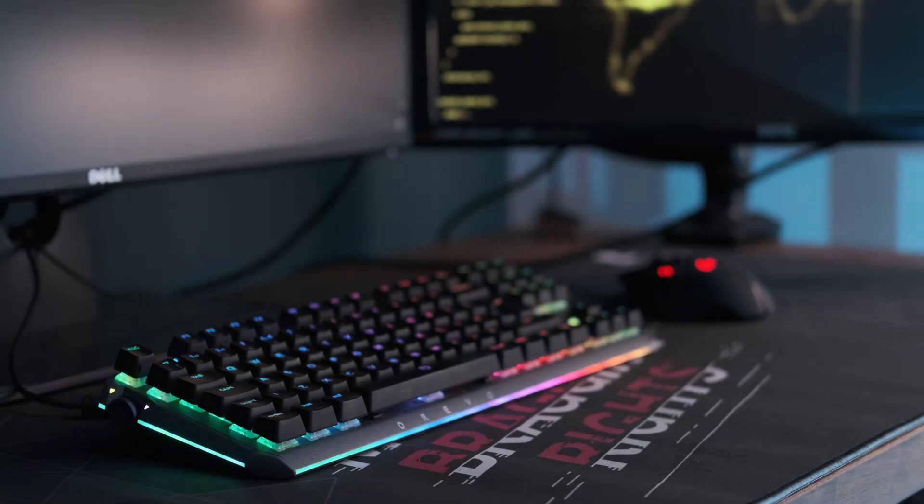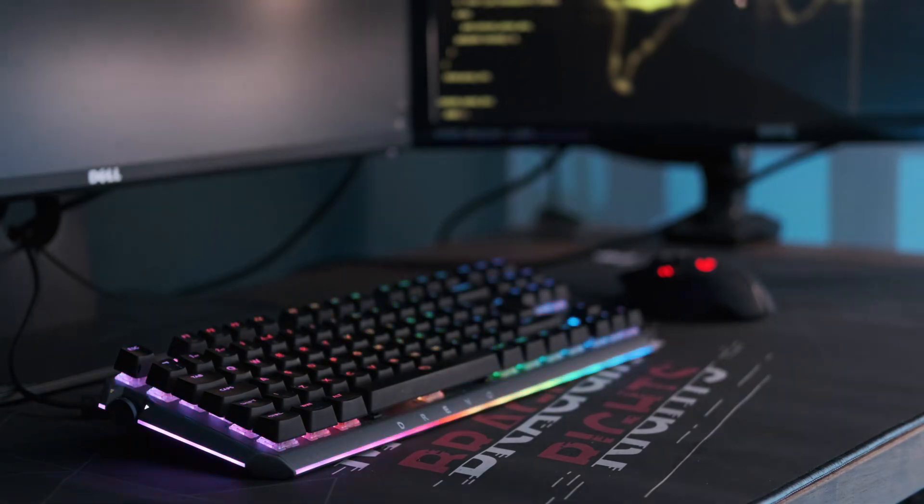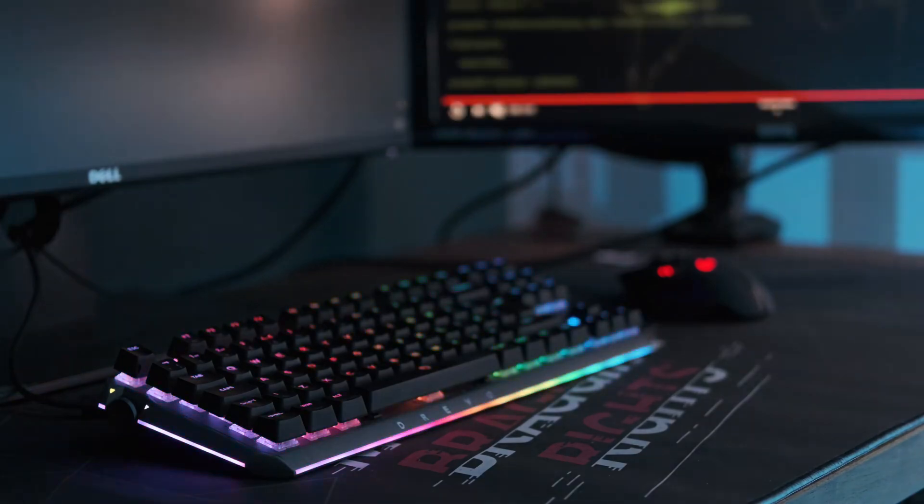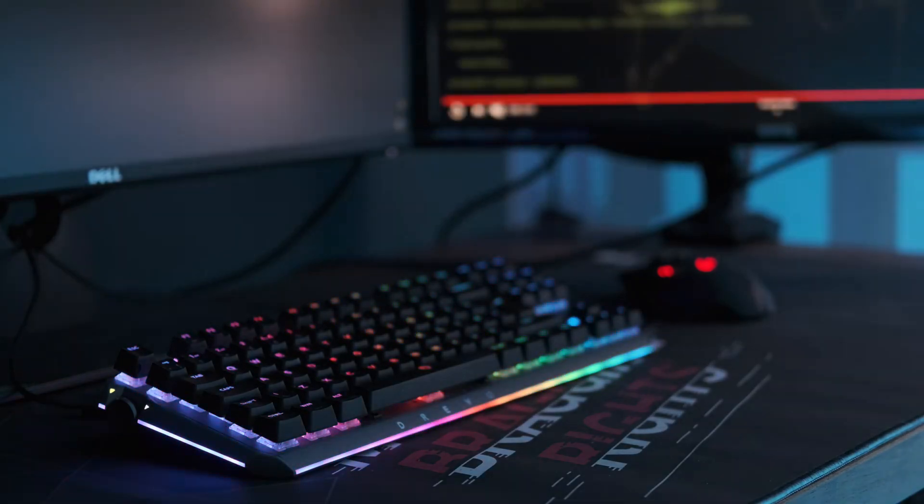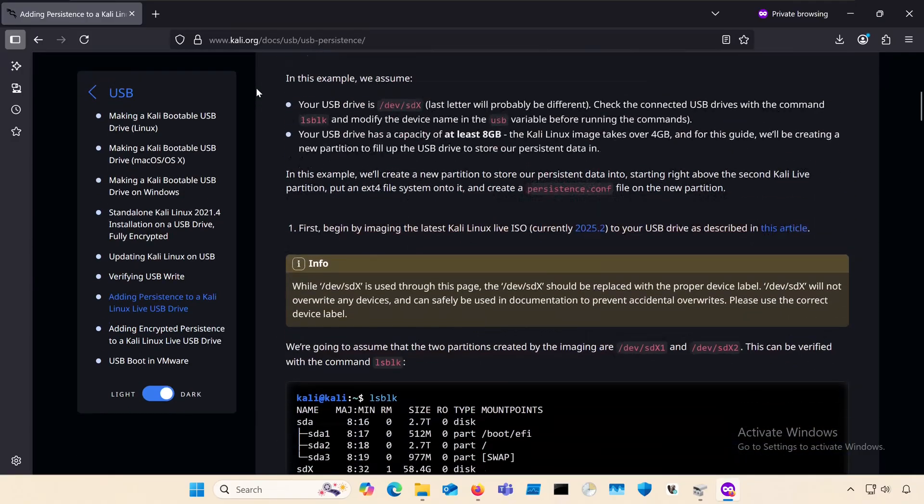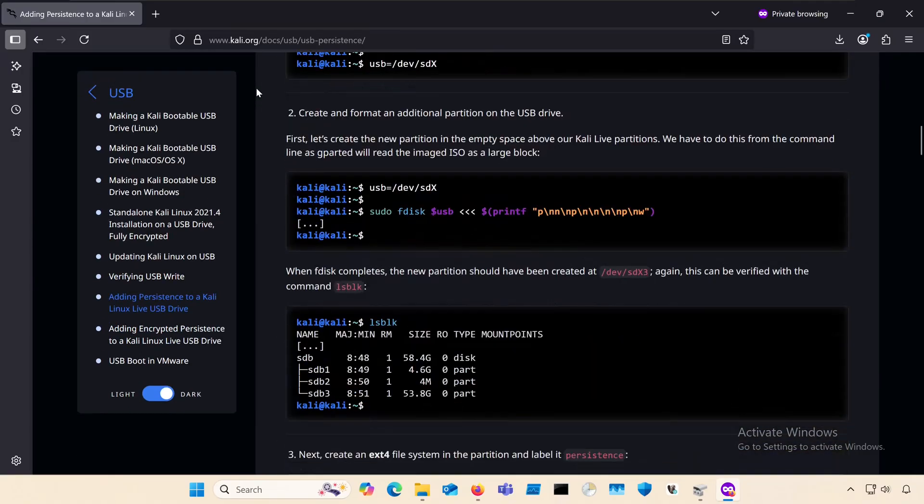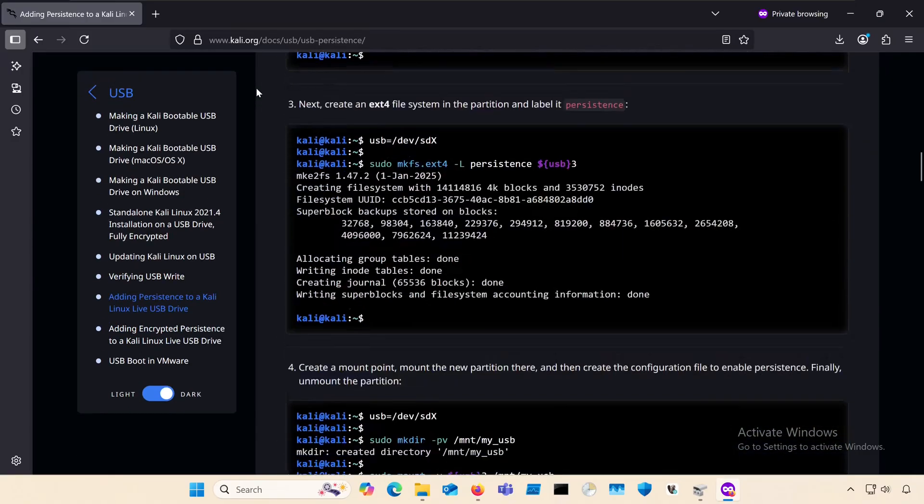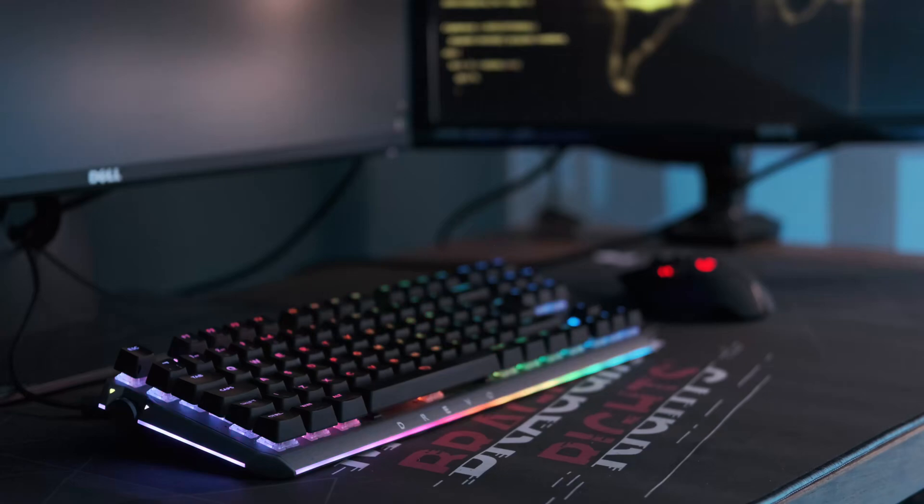And I should note that the way I'm doing this isn't officially supported by Offsec, the people behind Kali, but this is a way, and I've never had issues with it on a wide range of hardware. Offsec does show how to do it their way, but it's a bit more involved, and I'll just link that in the description in case you want to check that out.